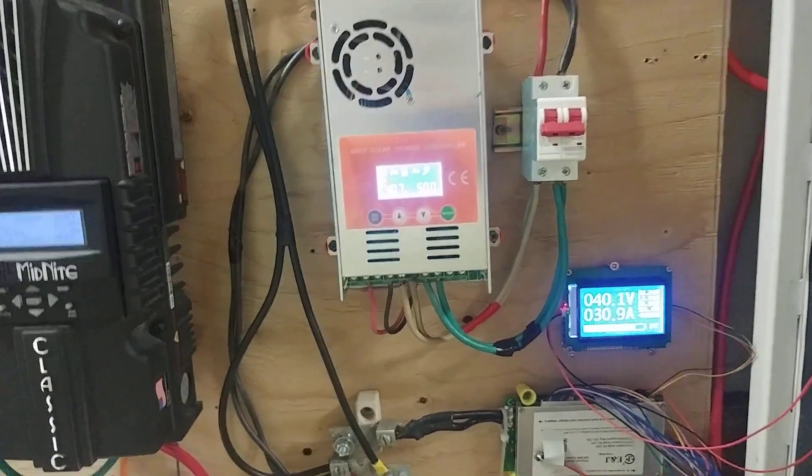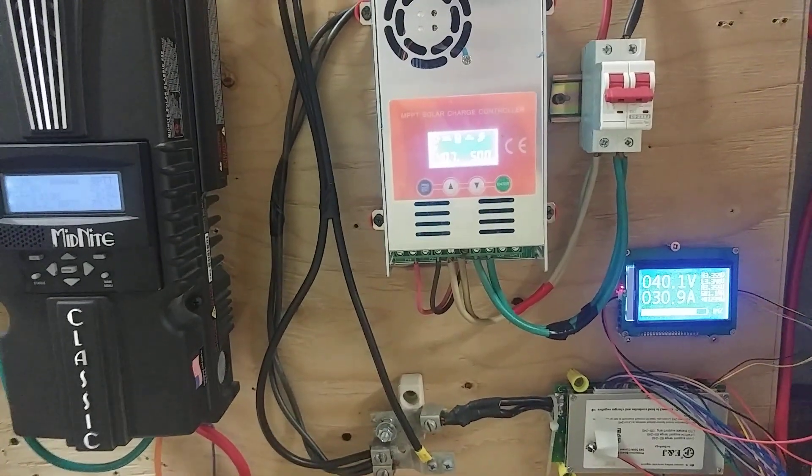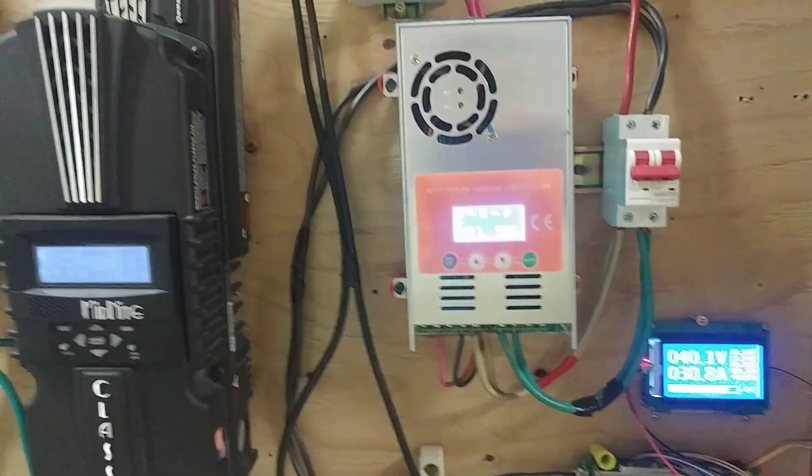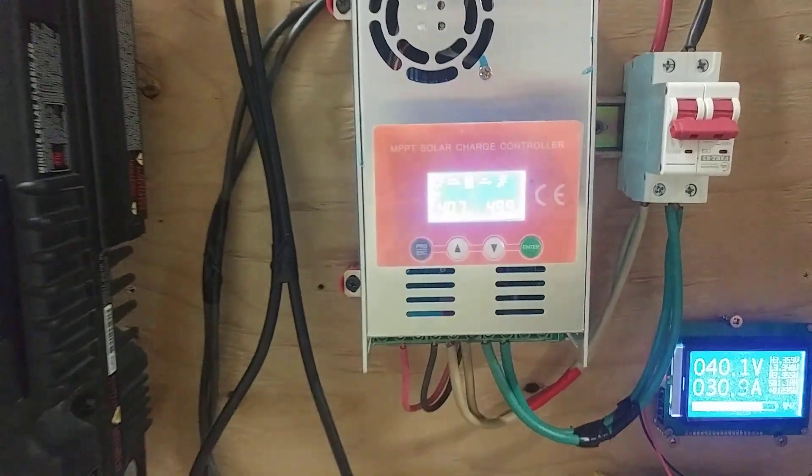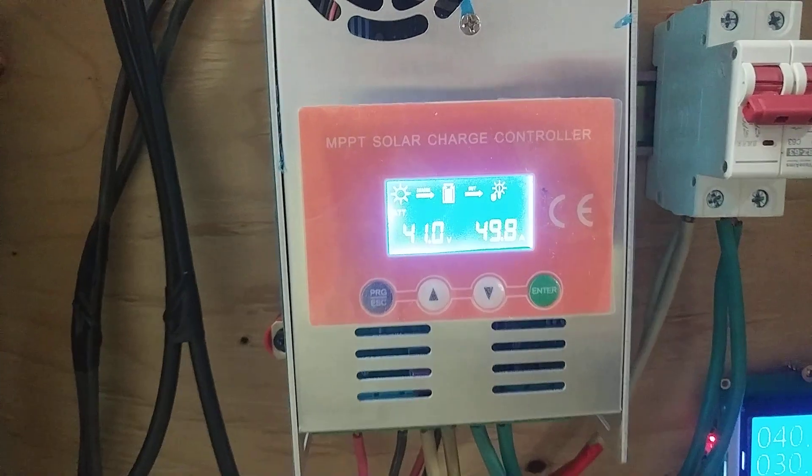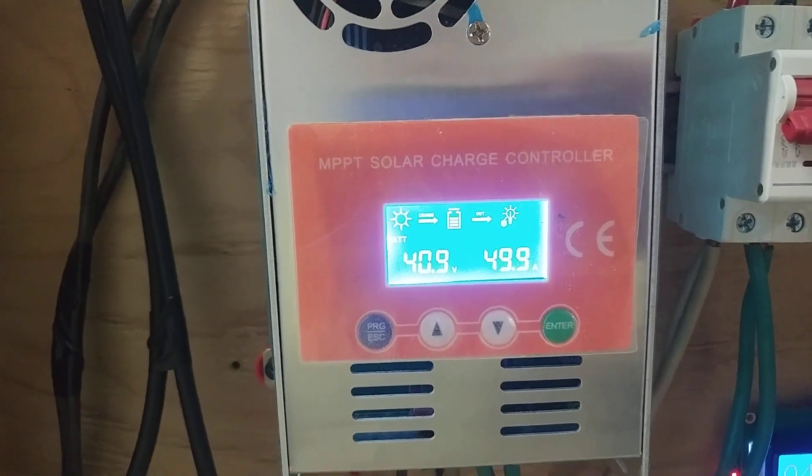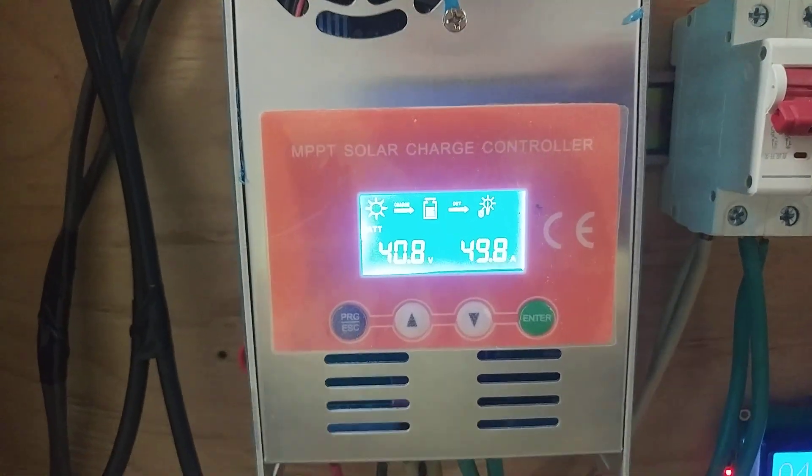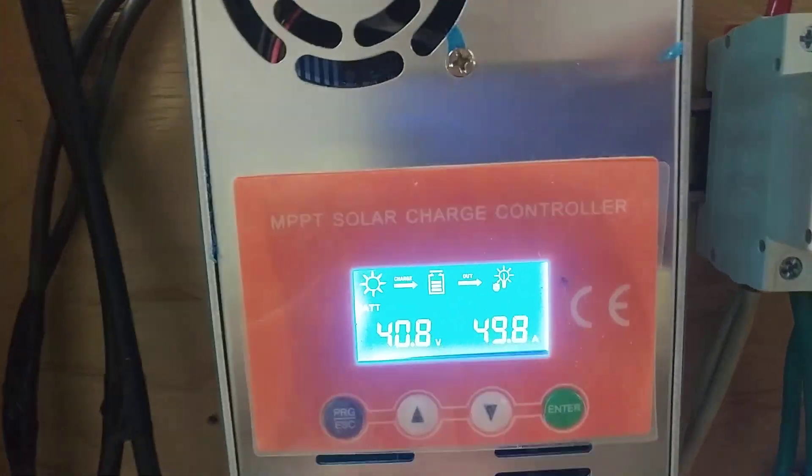Well, Tupers, we got some sun today. I see my 50 amp is maxed out here.